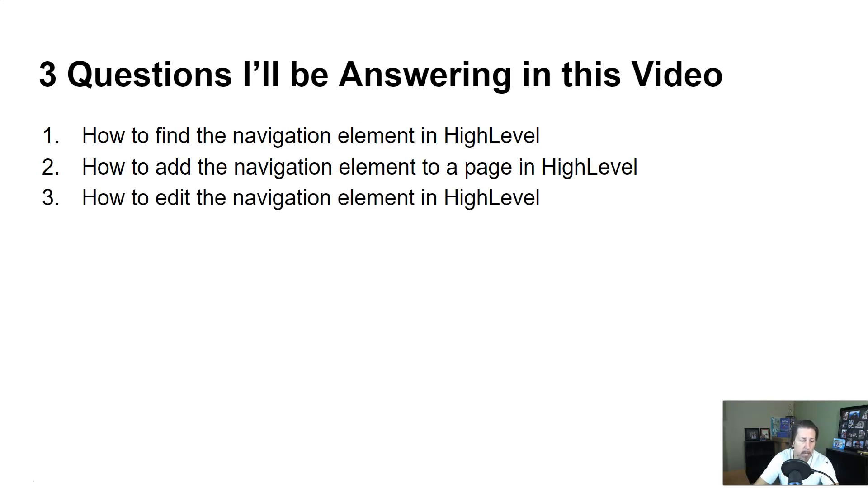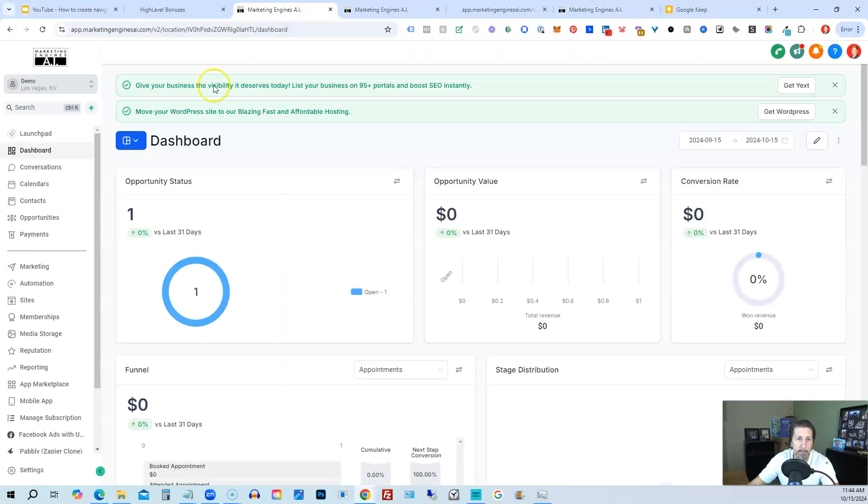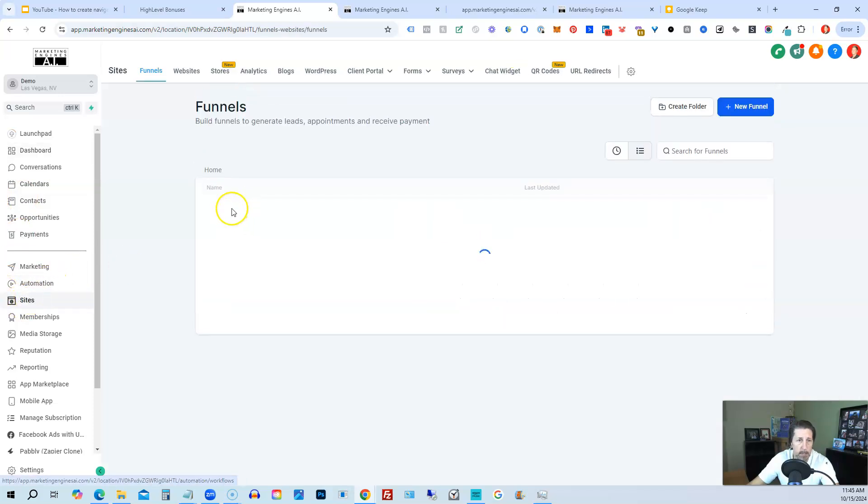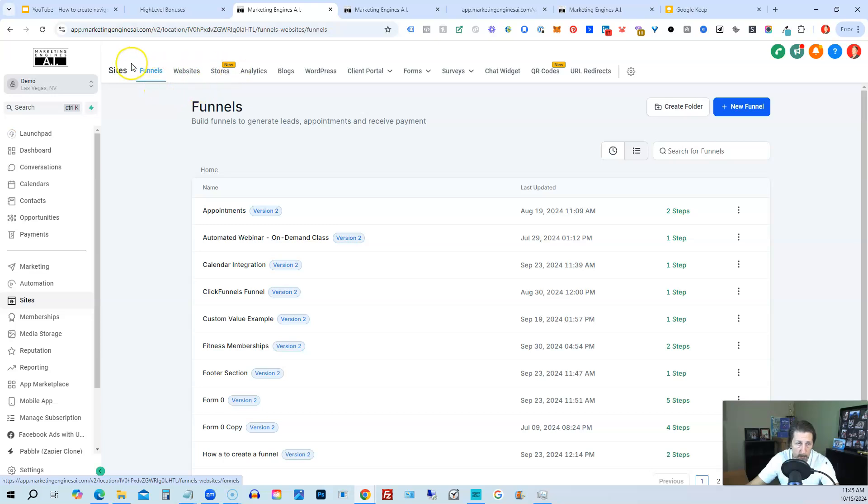So we're going to hop out of here into my demo subaccount in high level. You might be here on the dashboard or somewhere else. What you want to do is navigate down to sites. Then from sites, we want to decide if we want to add this navigation element to a funnel, a website, or a store. We'll do it in a funnel since this is where we are by default.